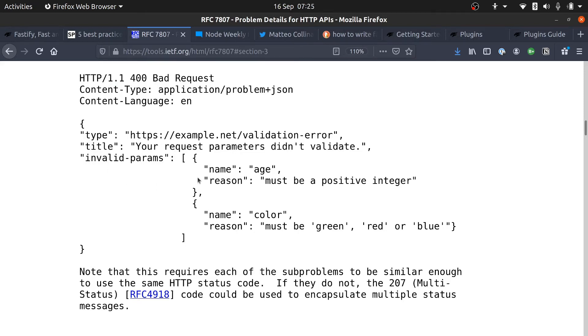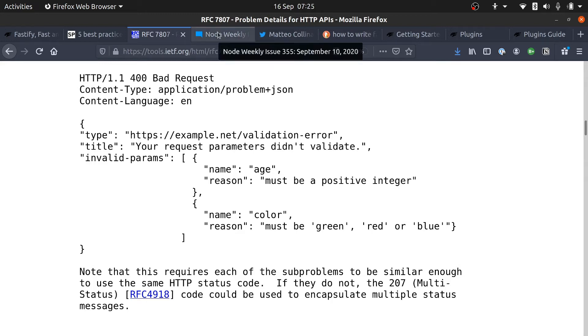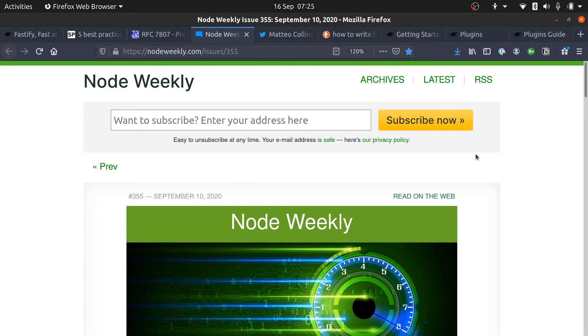Anyway, we'll dig more into this particular specification later and how it can be used. But this blog post that I wrote where I talked about this particular RFC was featured in Node Weekly.